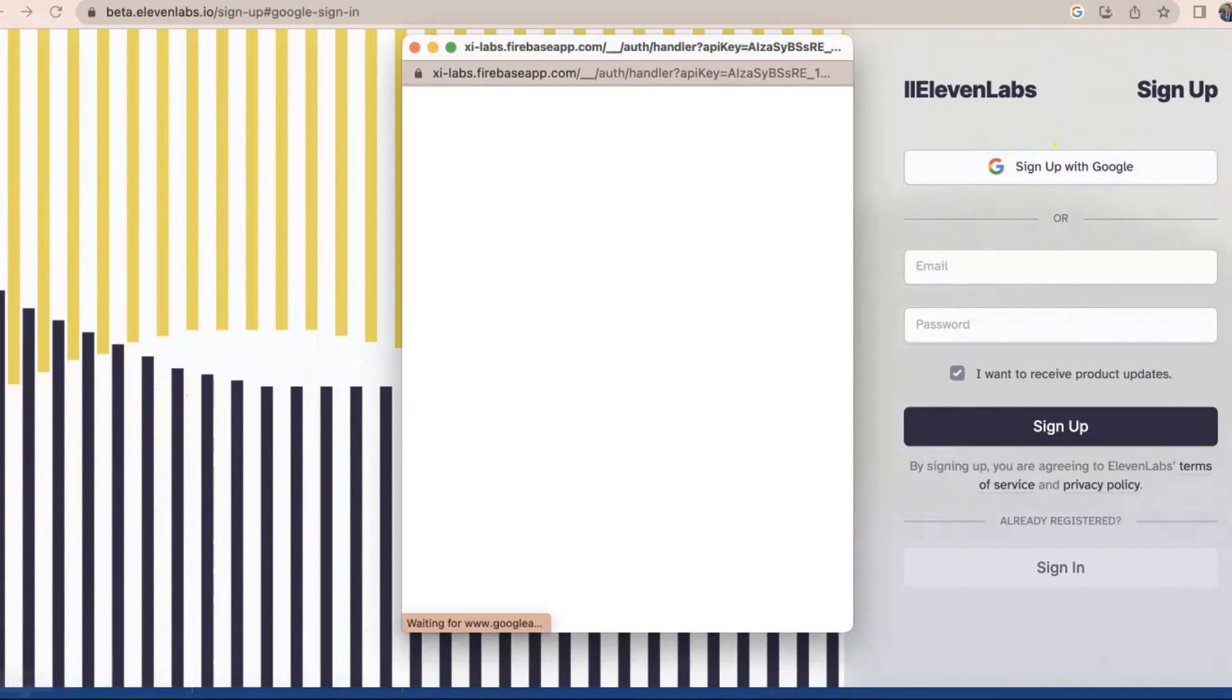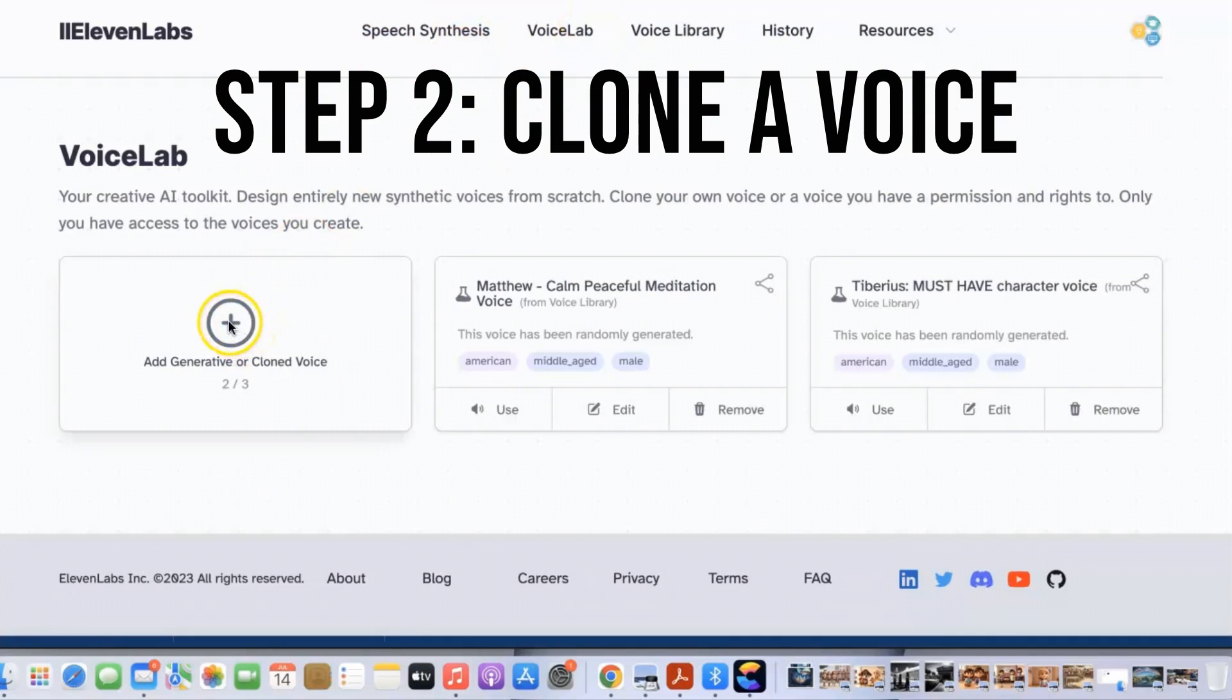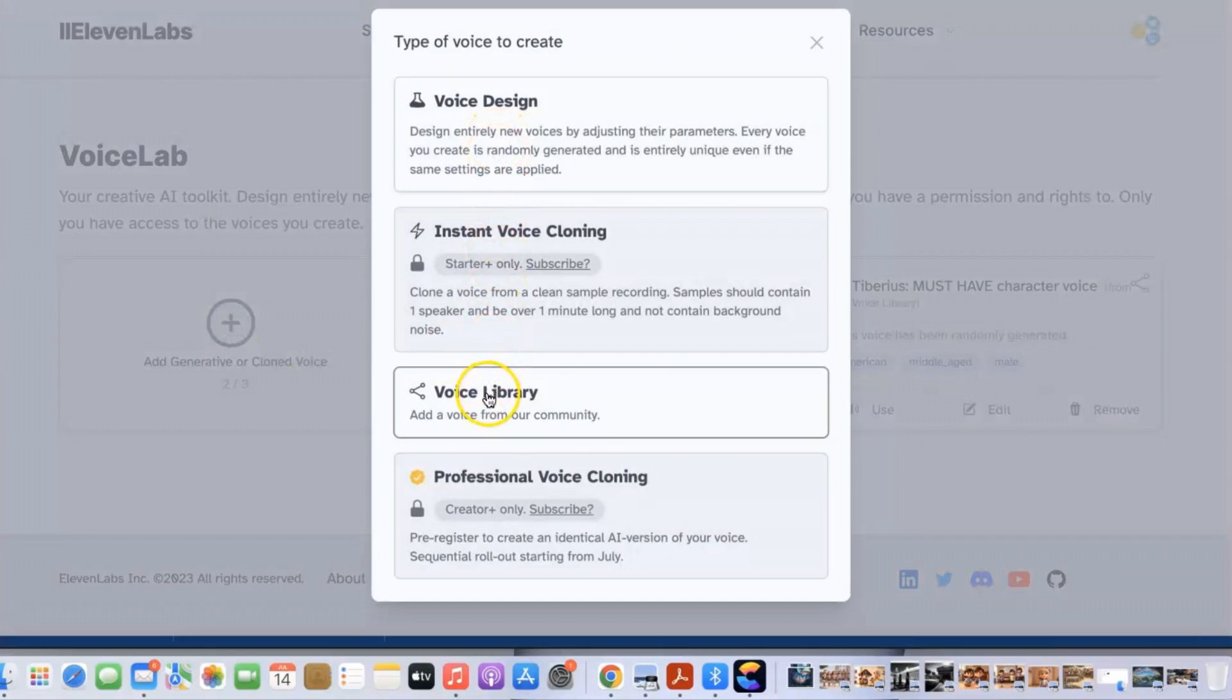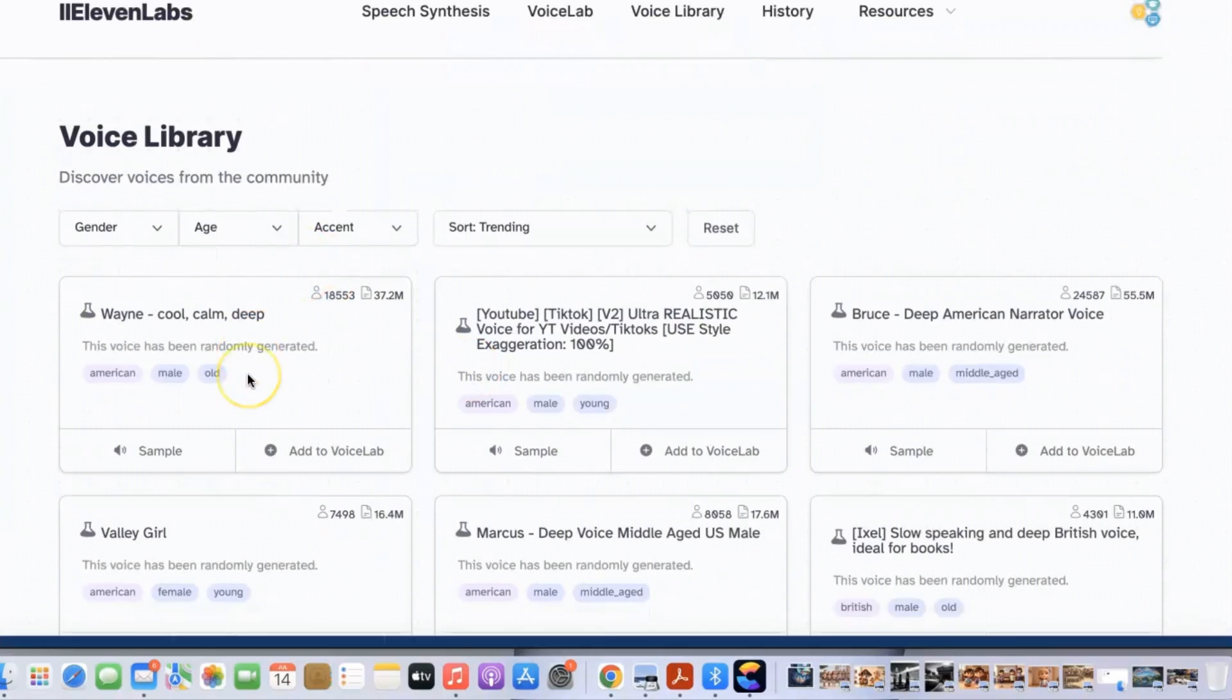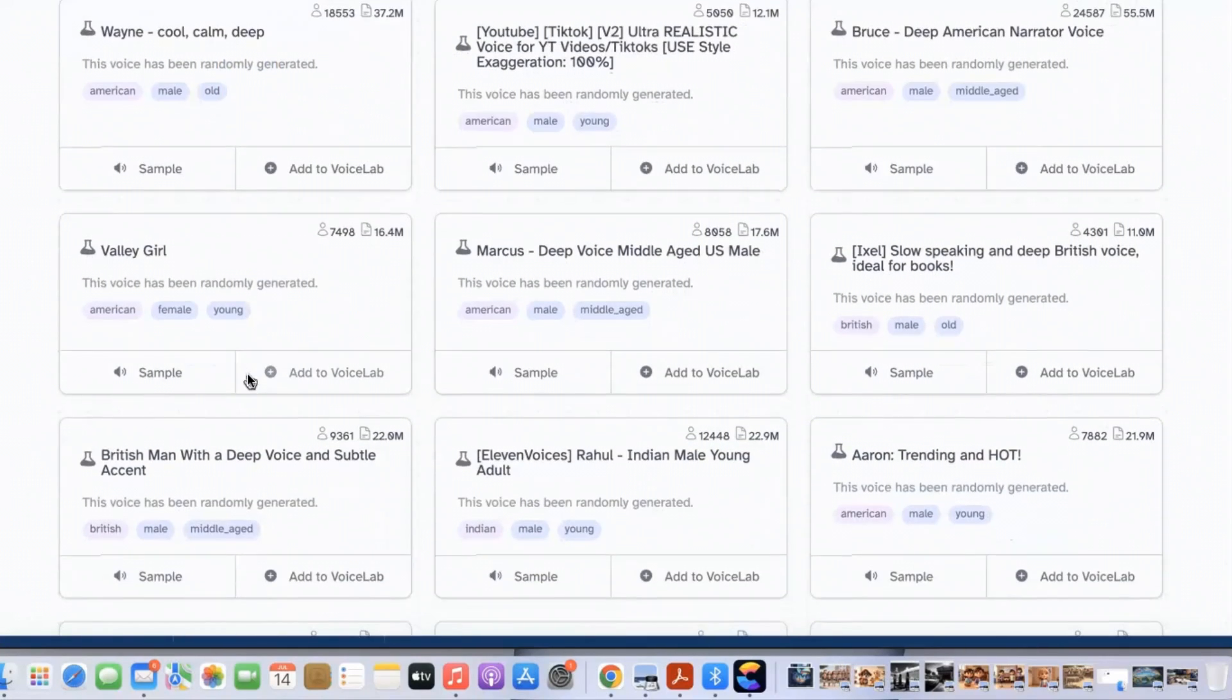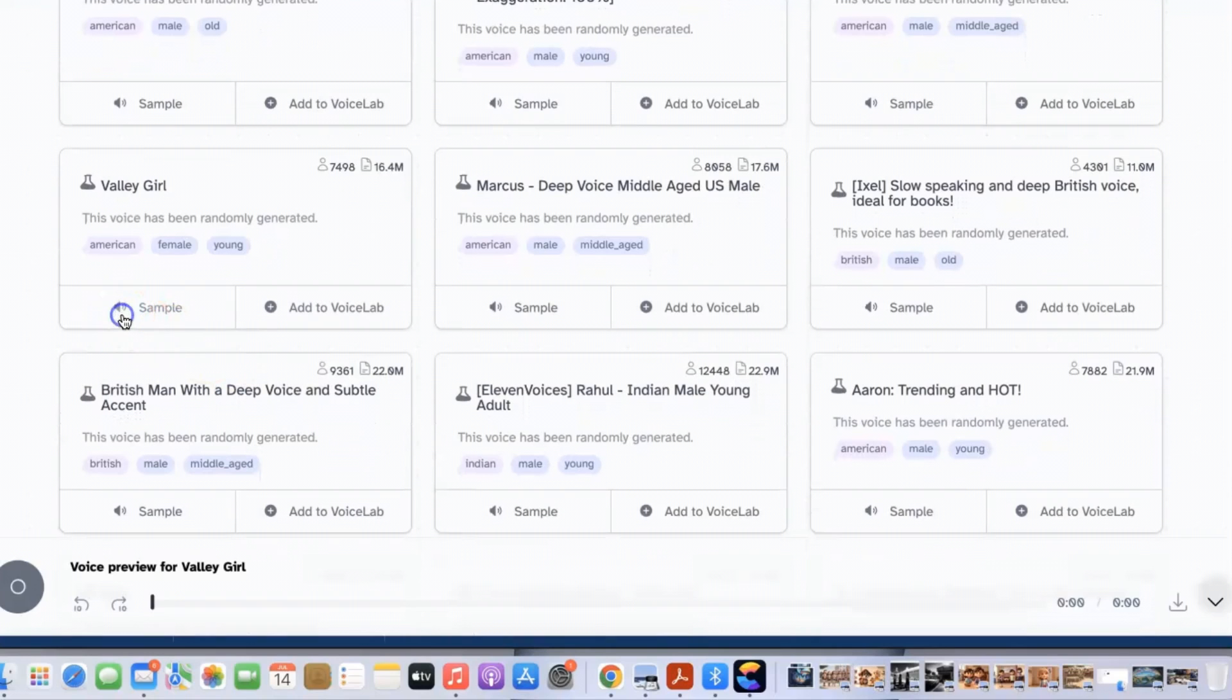Step 2: Clone a voice. Once you have created an account you will be taken to the voicelab page. Click on the clone voice button. Select a voice from the list of available voices. Click on the clone button.